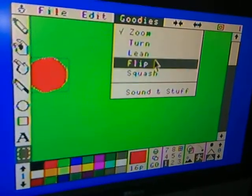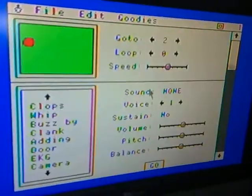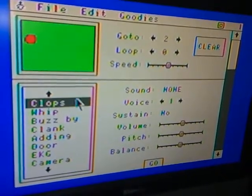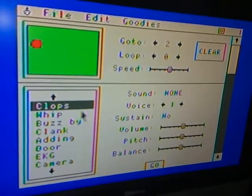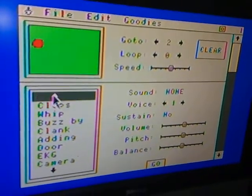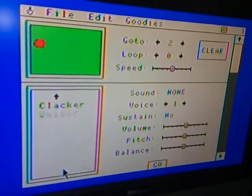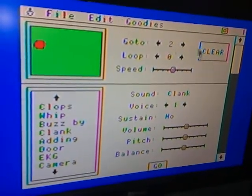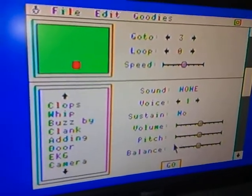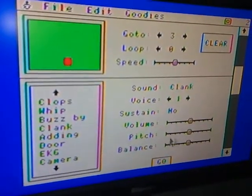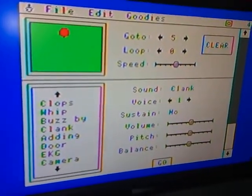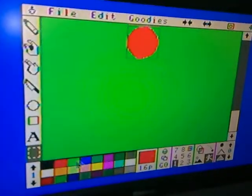You want to do sound? Yes, you can. Go into the goodies menu and the sound and stuff menu. You'll see this window. You can select a sound here — I'm going to select Clank — and assign Clank to the next frames. Click on the menu bar and press go to see your result.